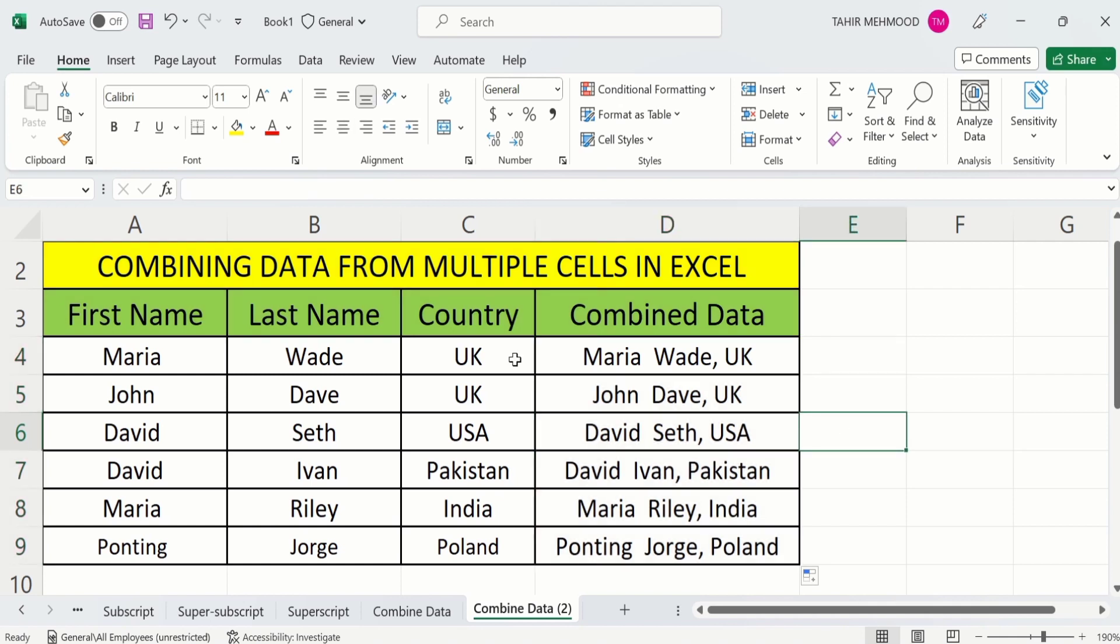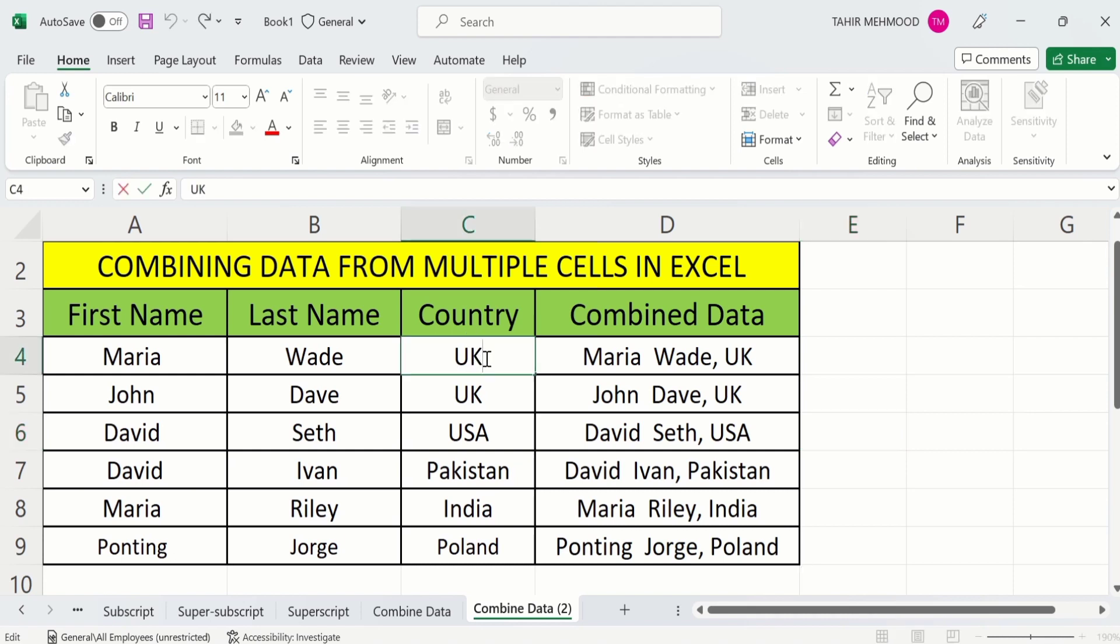Now if you want to make changes in these results, then you have to make changes in the source cell instead of the output cell. For example, I want to change the country name so I will write Pakistan here. Press Enter.